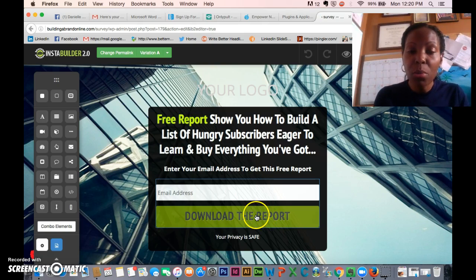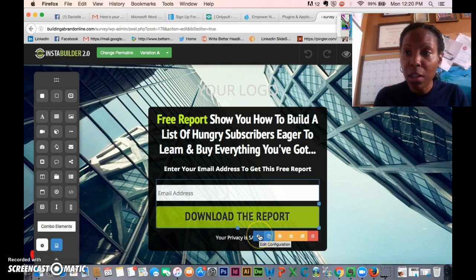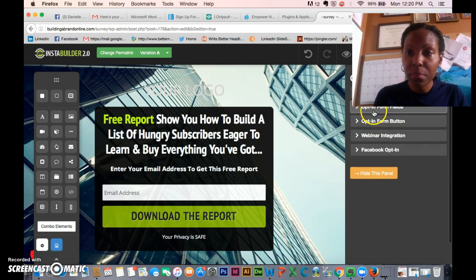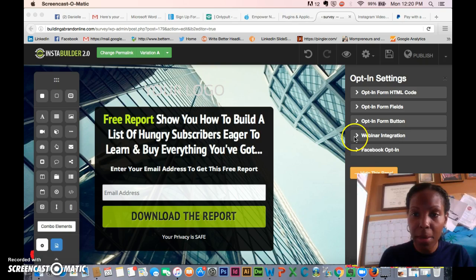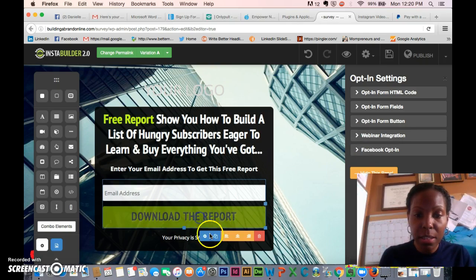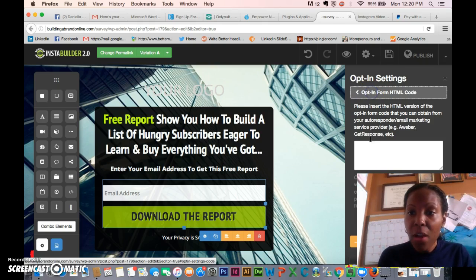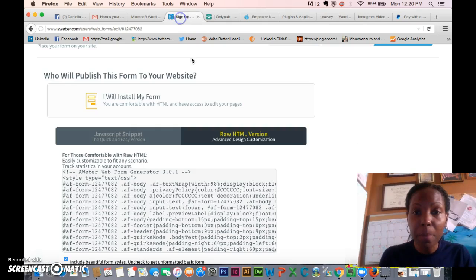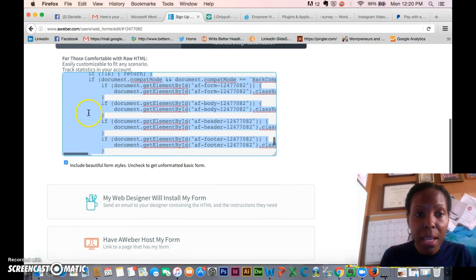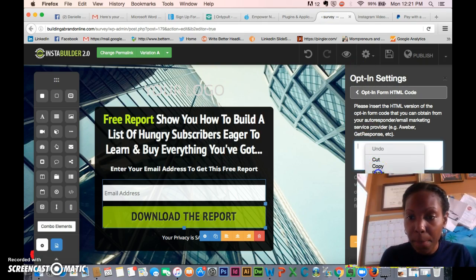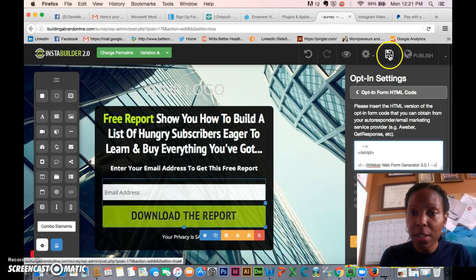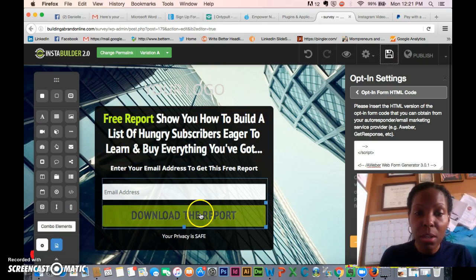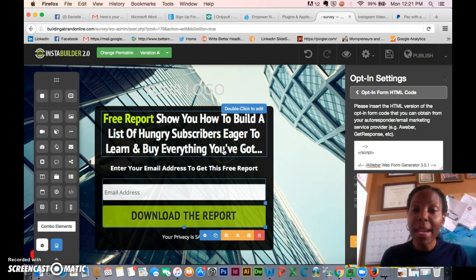When someone comes to this page, click on the settings button. You'll see your settings — you need the HTML opt-in form. When someone puts in their email address it'll go to your Aweber. Go back to the raw HTML version in Aweber, highlight the whole box, copy it, right-click copy, and then paste it into the settings box. Then save it.